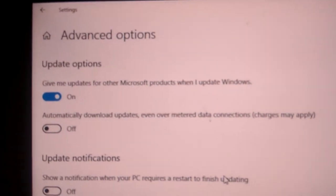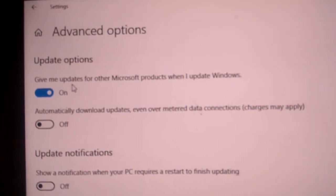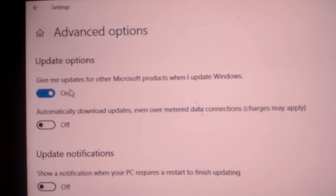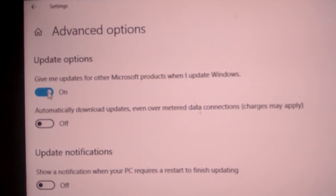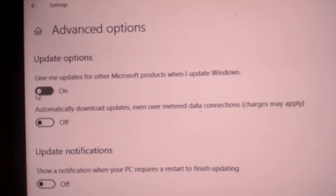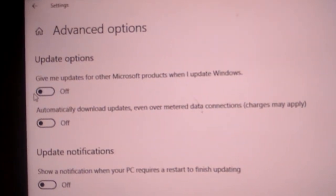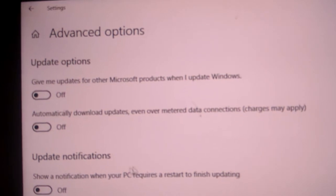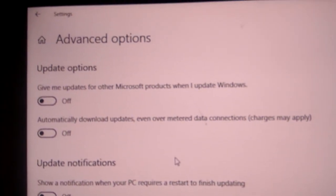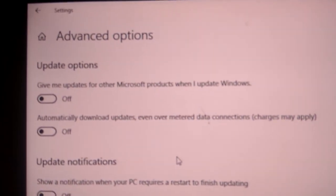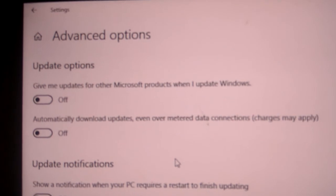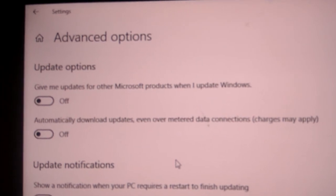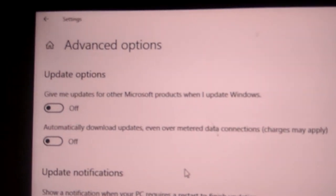If I simply toggle it or make it off like this, then I will not get any updates for other Microsoft products when I update this Windows. Hope you understood.